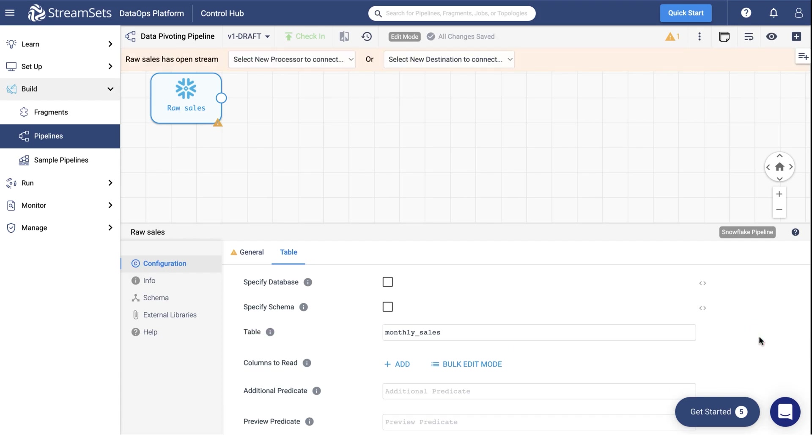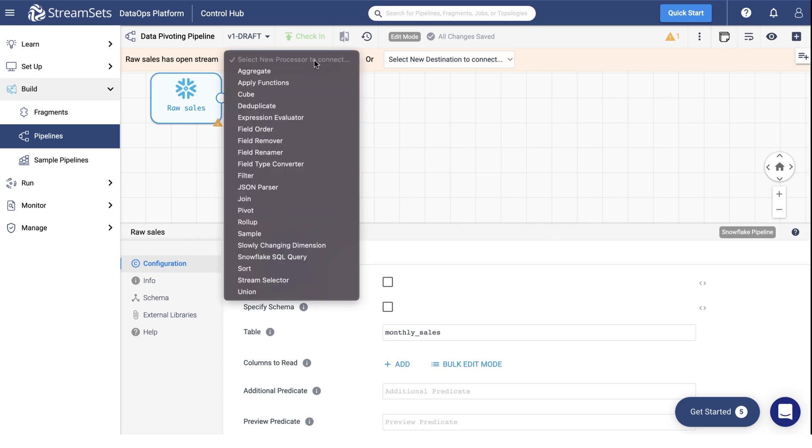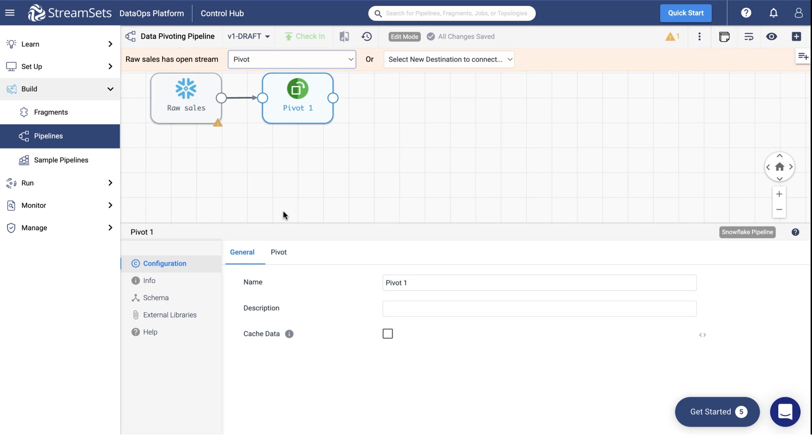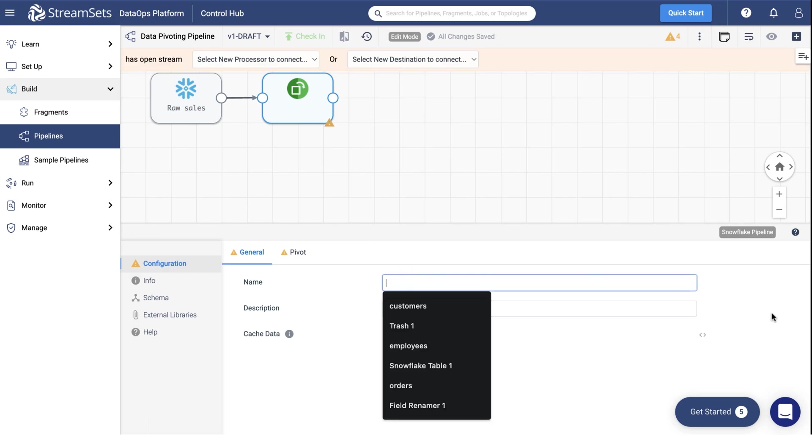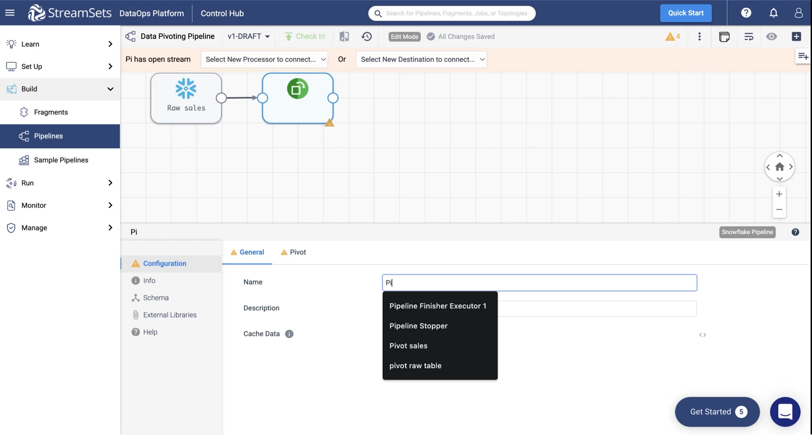In order to perform data pivoting, we will need to add the Pivot Processor. Select it from the Processor drop-down menu. And notice the Origin automatically connects to the processor. You may title it Pivot Sales and keep the Processor Type Name in the Description field.